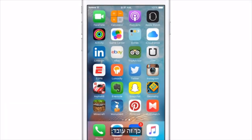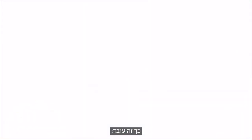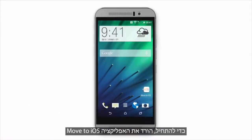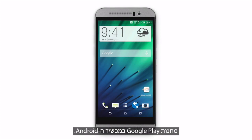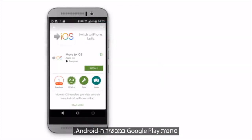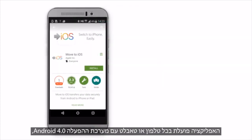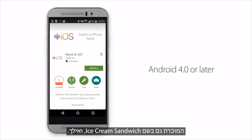Here's how it works. To get started, download the Move to iOS app from the Google Play Store on the Android device. The app works on any phone or tablet running Android 4.0, also known as Ice Cream Sandwich, or later.